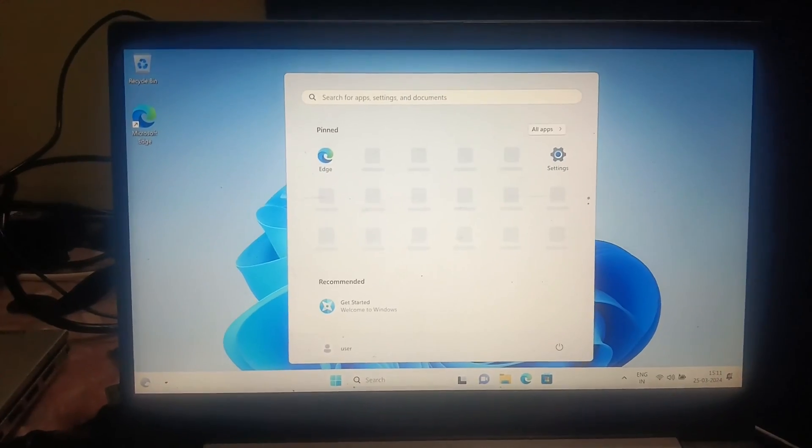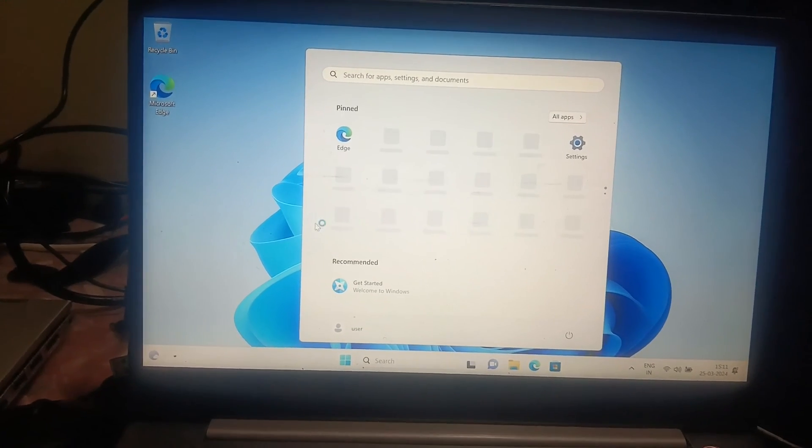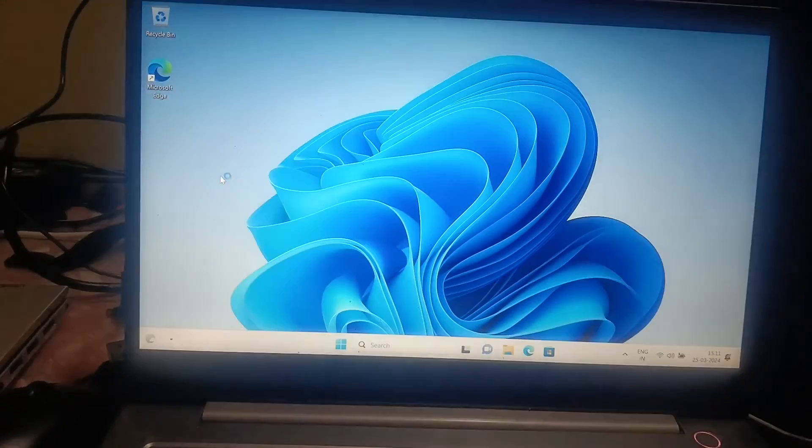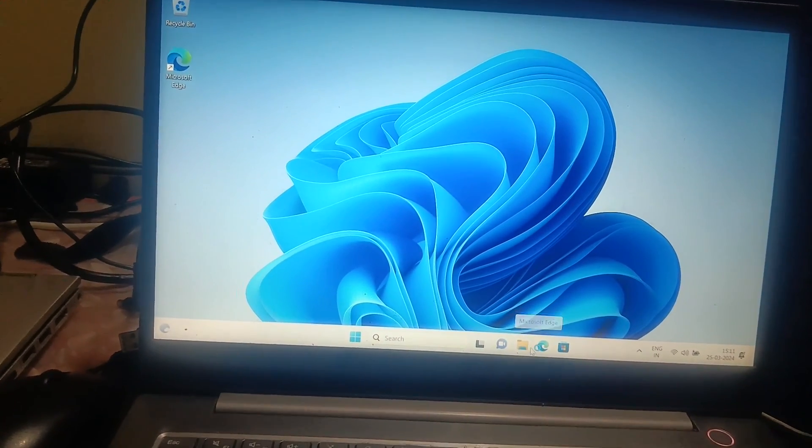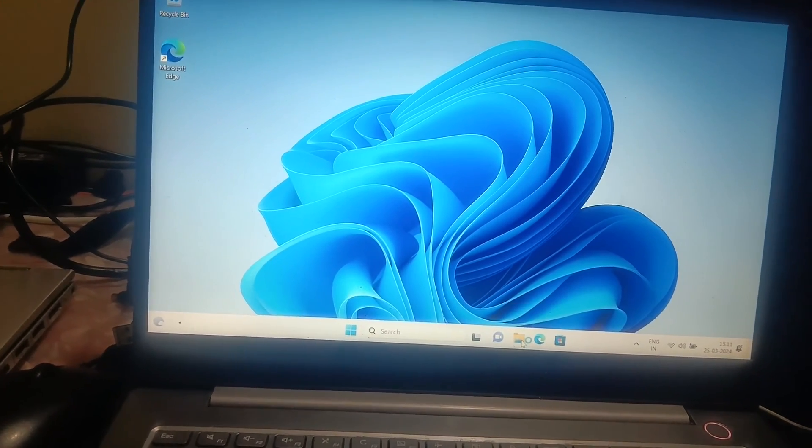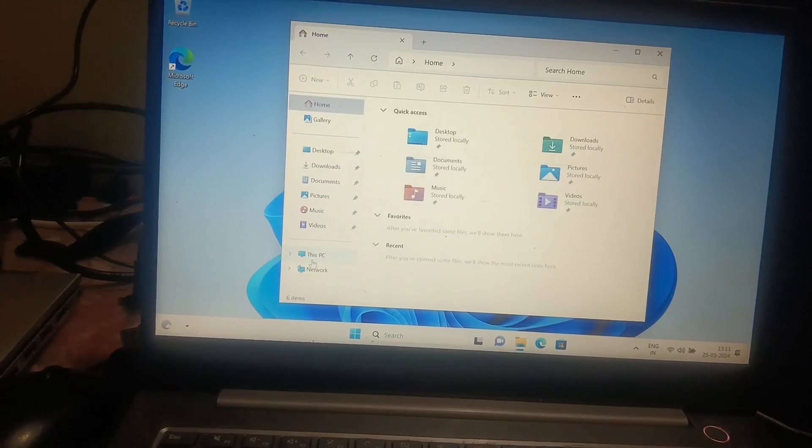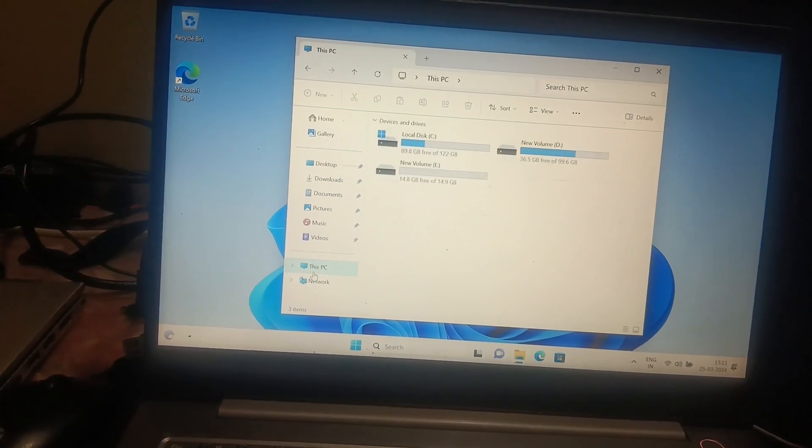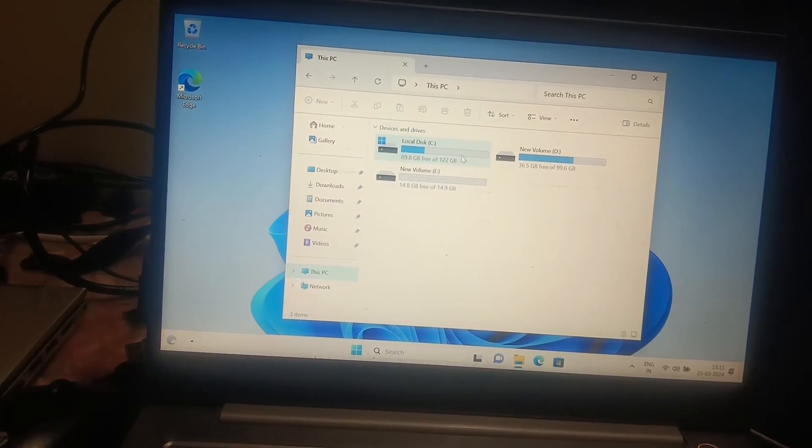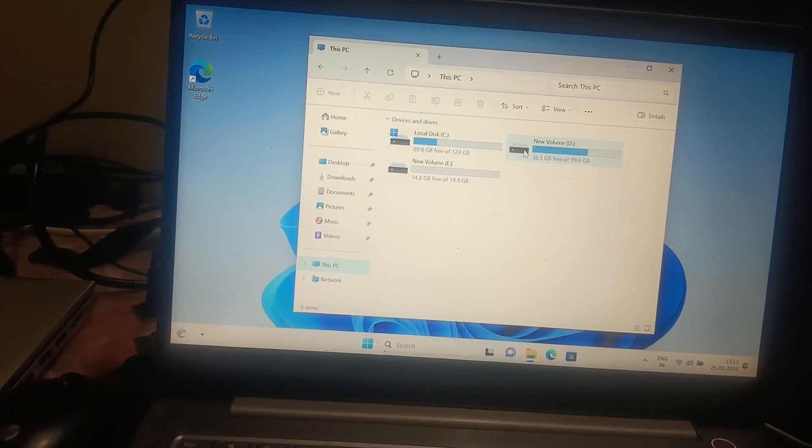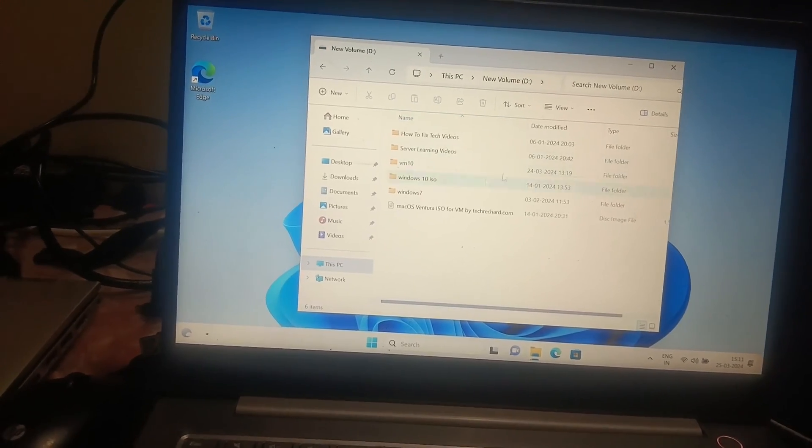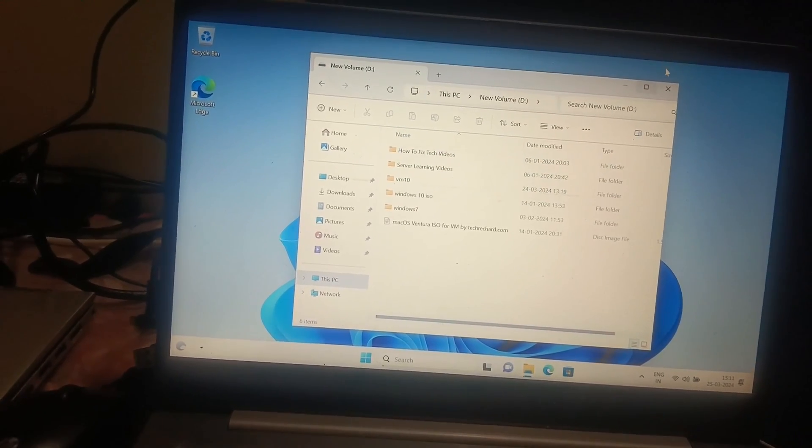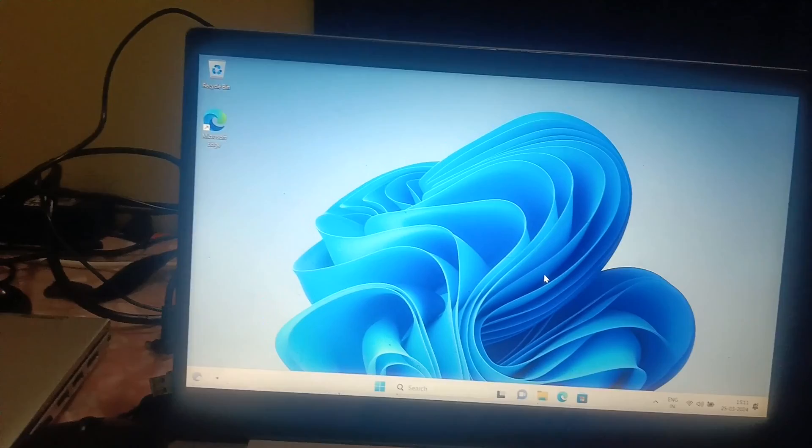As you can see, we are done now. We have successfully reset the PC here. If I show you the file explorer, you can see only C drive has been formatted. There is data in the D drive, and all the software has been uninstalled.